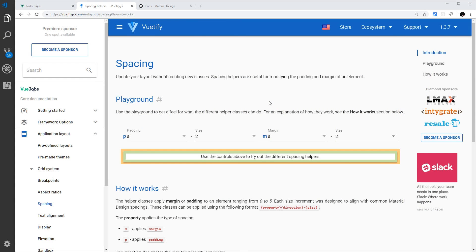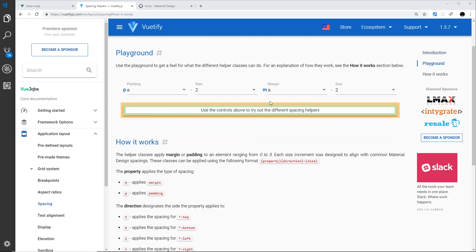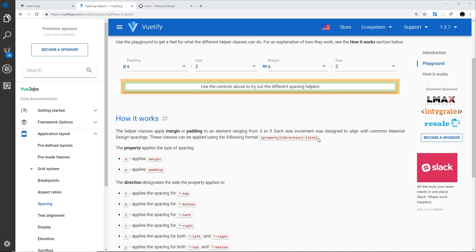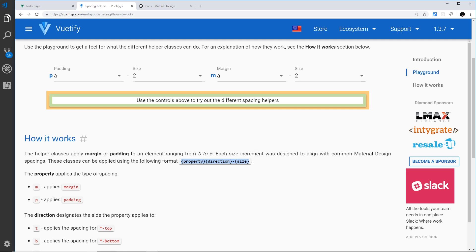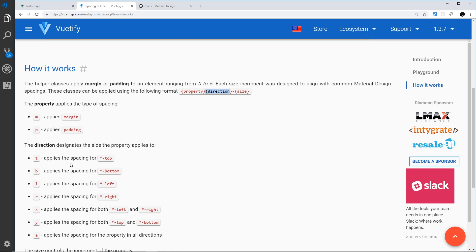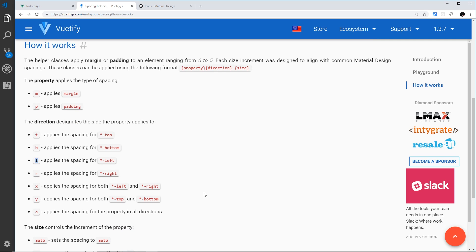Now I'd like to talk about padding and margin. The way this works in Vuetify is by using CSS classes that follow this structure: property, then direction, then dash, then size. The property is either margin or padding, and we use either 'm' or 'p' to refer to those. The direction is where we want to apply it — 't' for top, 'b' for bottom, 'l' for left, 'r' for right, 'x' for left and right, 'y' for top and bottom, and 'a' for all directions.